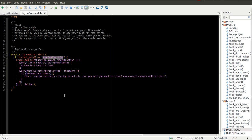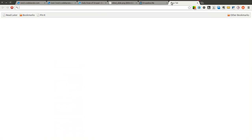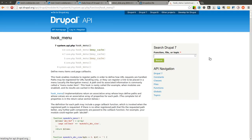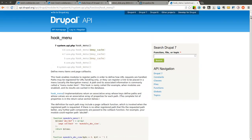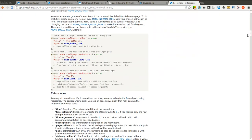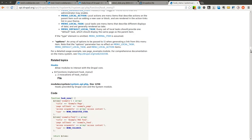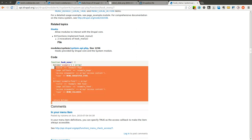The first thing you are always going to need to do if you are going to build out an administrative page is come to the hook_menu documentation. Unless you already know this, this is going to allow you to read up on hook_menu if you are not familiar with it and use it to define different menu items.